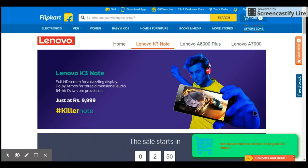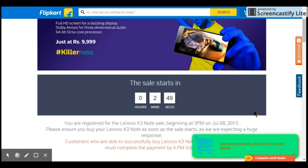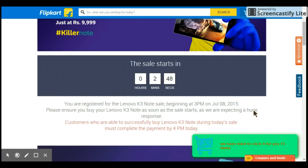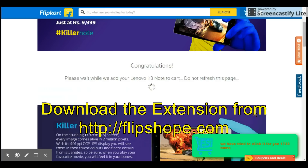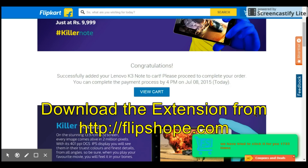The extension starts hitting the 'Add to Cart' button thousands of times in just a single minute, and a Lenovo K3 Note will be added to your cart when the timer hits zero. Thank you for watching.